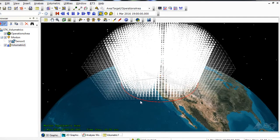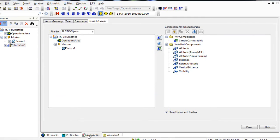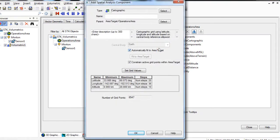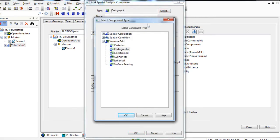Now we will create a constrained grid. Go to the bottom of the screen and click on the Analysis Workbench tab to bring the Analysis Workbench back to the front. Ensure the Spatial Analysis tab is still selected. Make sure in the Objects list, Operations Area is selected. Go to the Toolbar and click Create New Volume Grid. At the top of the Add Spatial Analysis Component window, for Type, click Select. Change your volume grid to a constrained grid and then click OK.